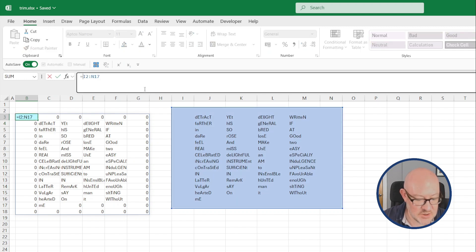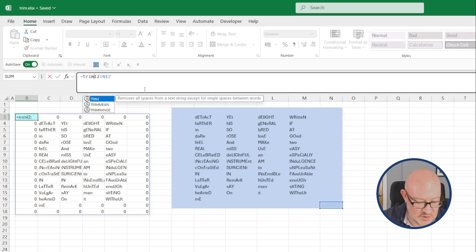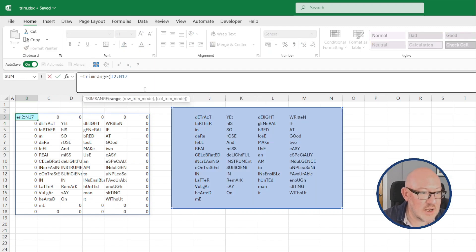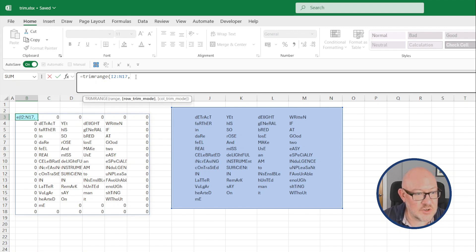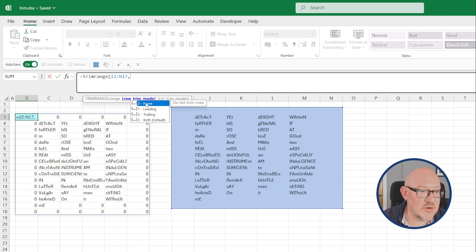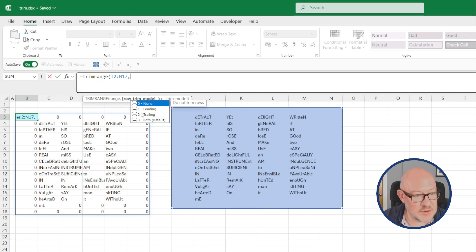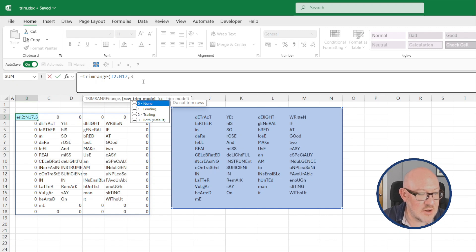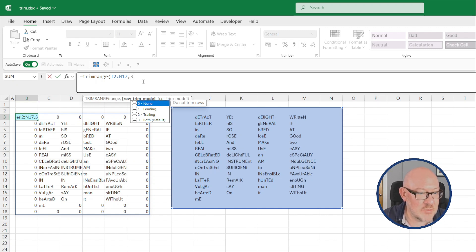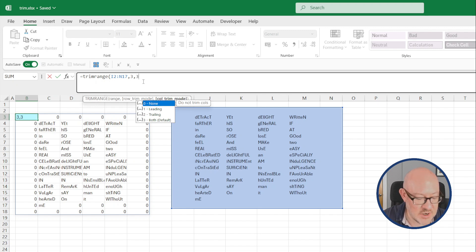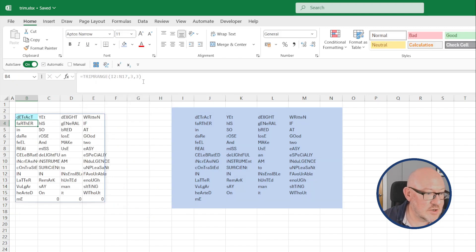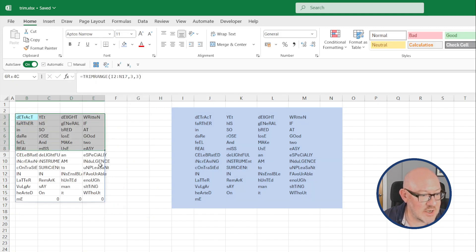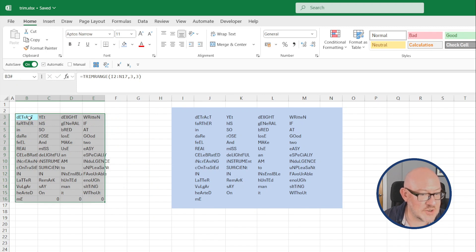Now the new Trim Range Function allows you to refer to the range, but then has some additional options. Now these are optional and by default it will trim out both blank rows and columns, but let's put those references in now. So three to trim out both leading and trailing blank rows and leading and trailing blank columns. You'll see you get the very tidy output of just the data range.